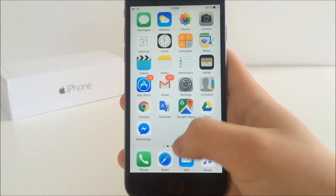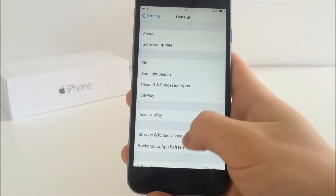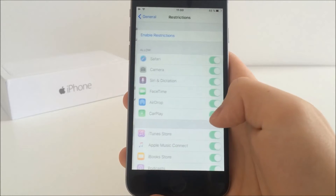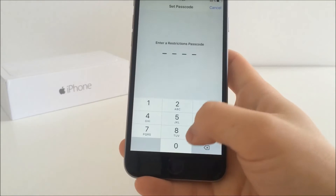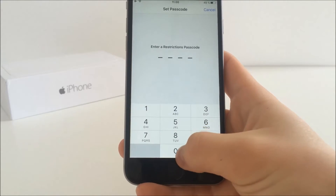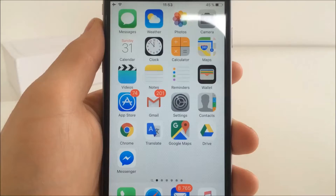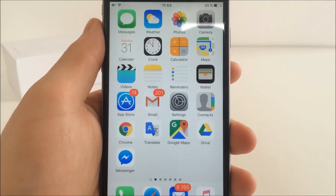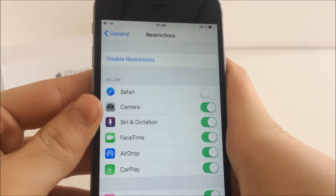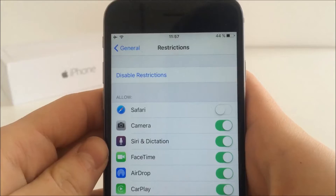It's very easy, all you have to do is go to settings, scroll down and go to general and down here you have restrictions. You have to enable that and set up a passcode. Let's say I want to hide the Safari icon — I have to uncheck Safari and now when I check it, it is gone, as you can see.